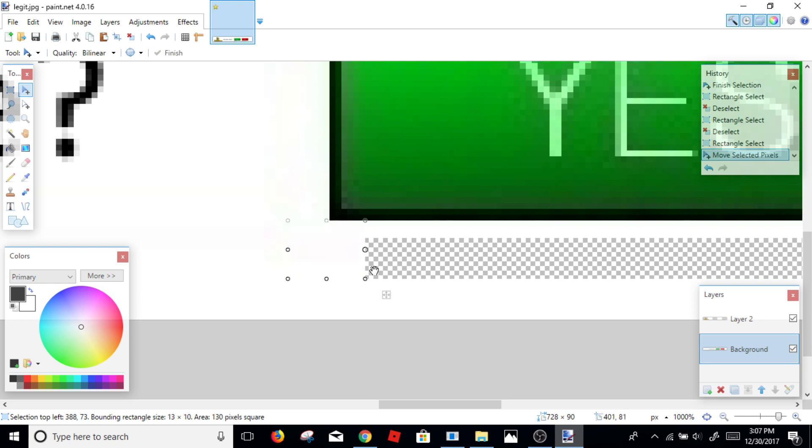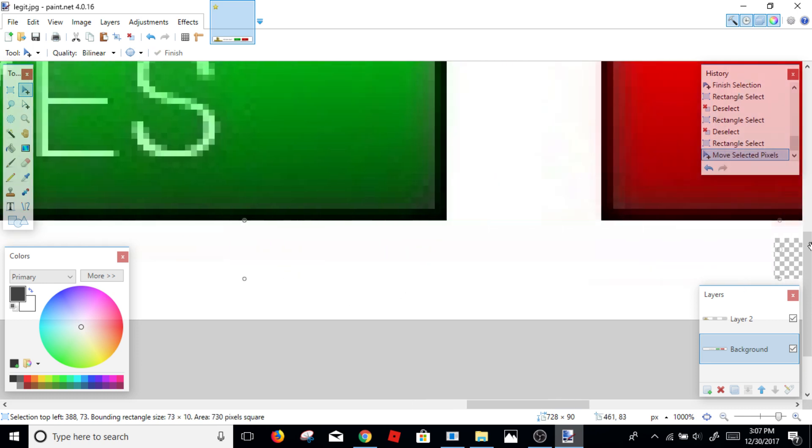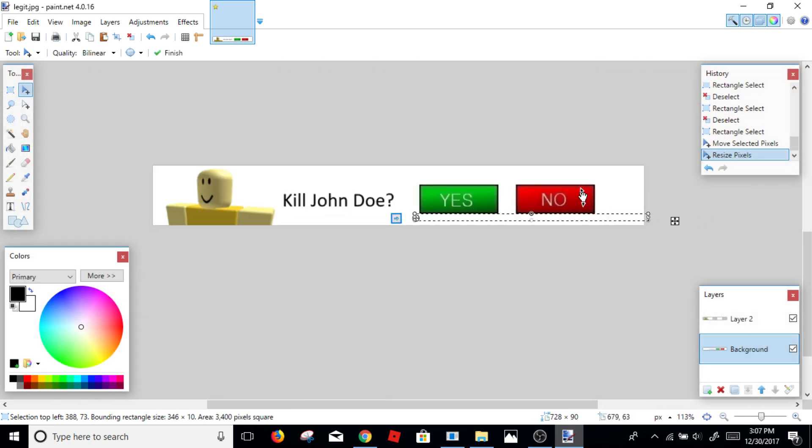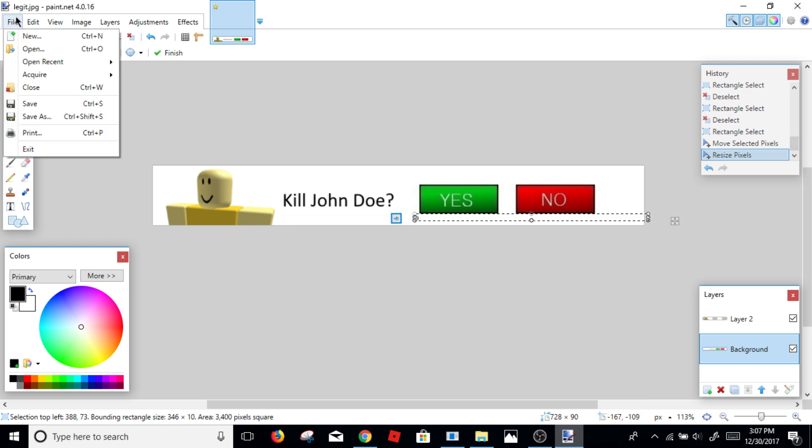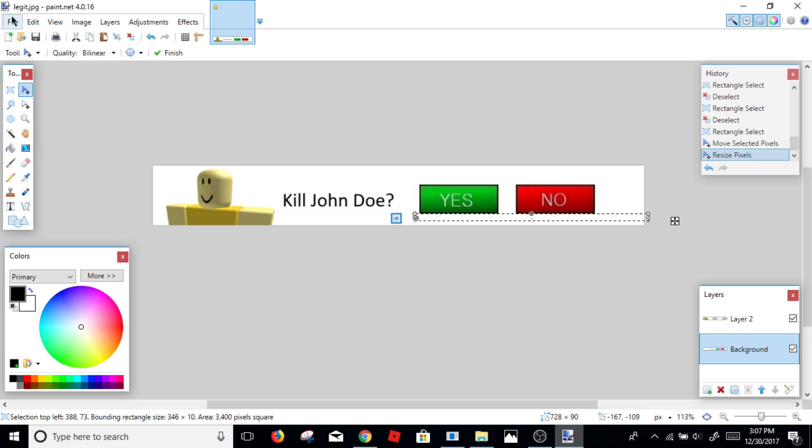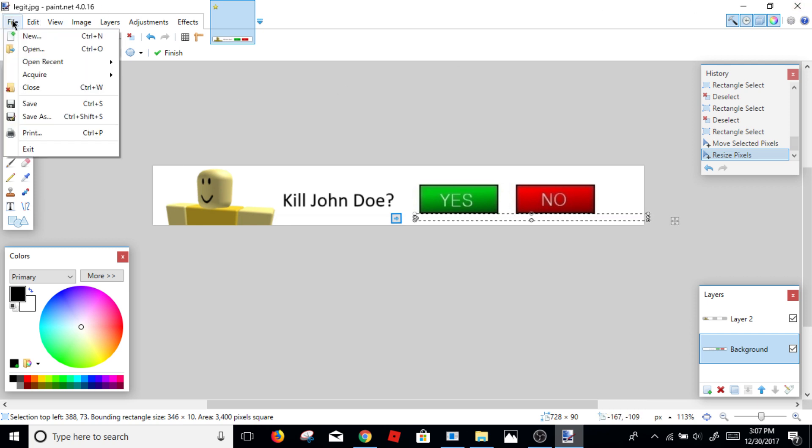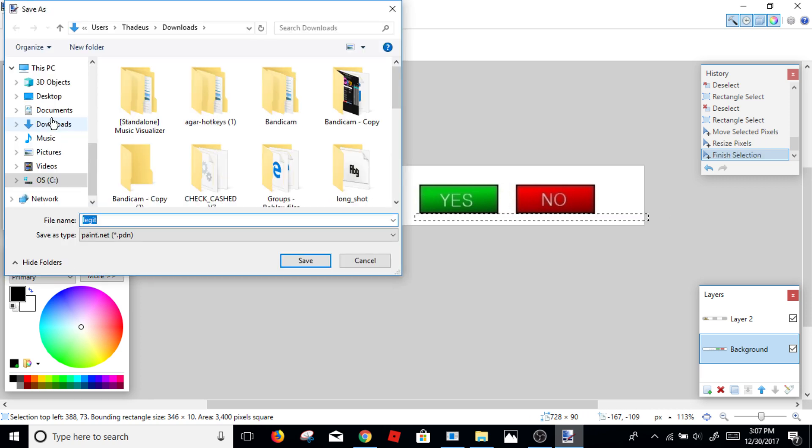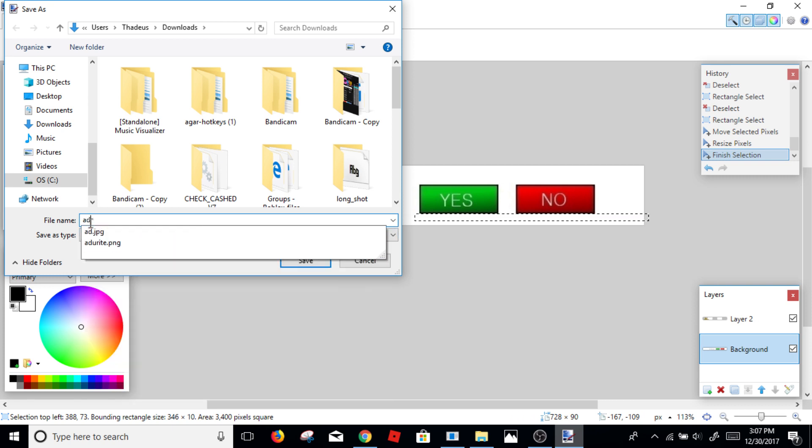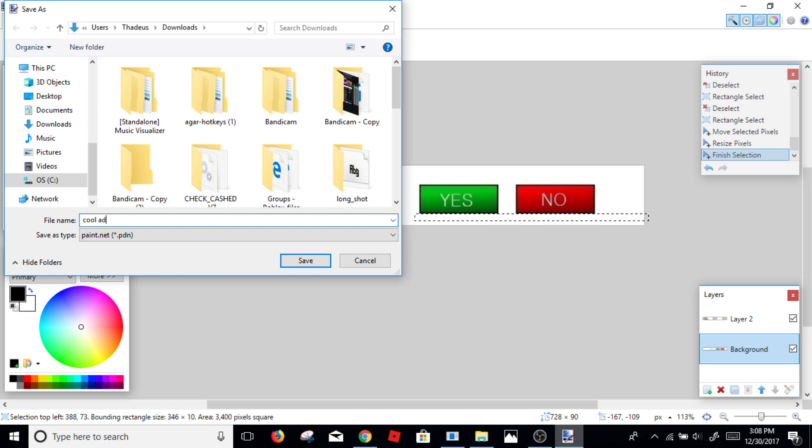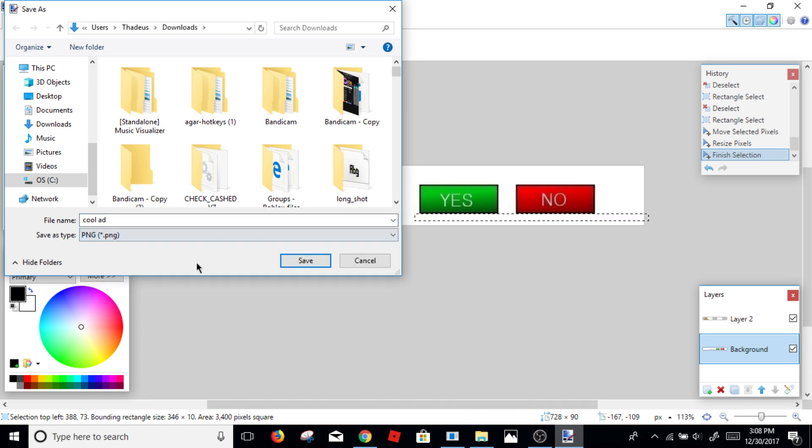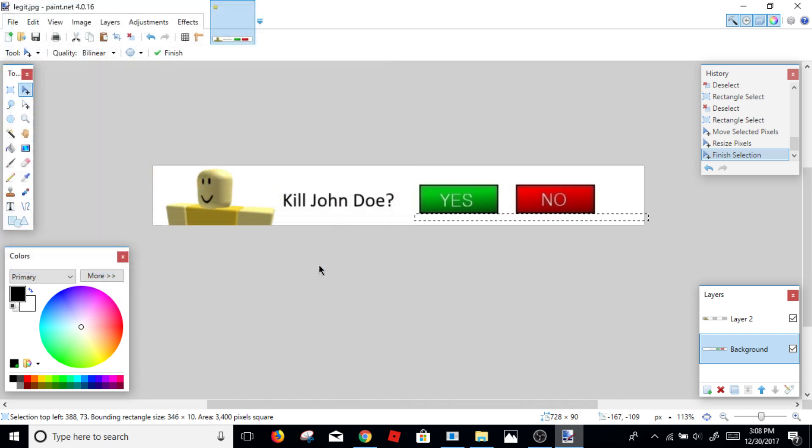So to upload it, all you have to do is click file and you click save as. Just make sure, just call it something like cool ad. And make sure, just click here, make it a PNG and save.